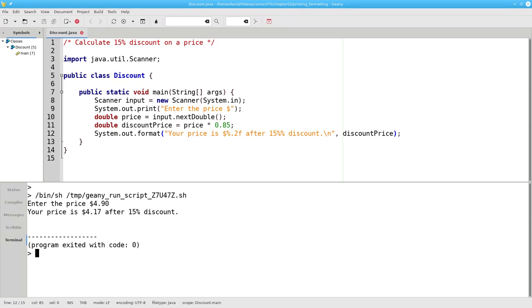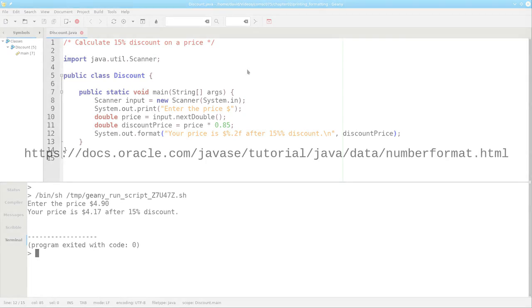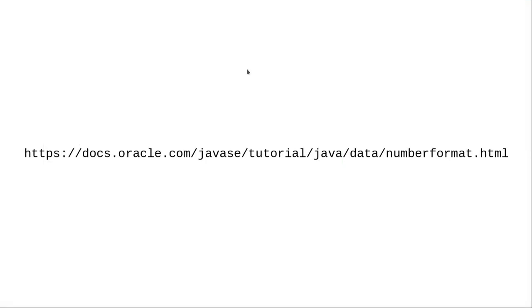There are many other format specifiers, and you can add information that tells how many spaces a number should take up. This lets you produce output where everything lines up nicely. Here's a URL where you can get the details about formatting.